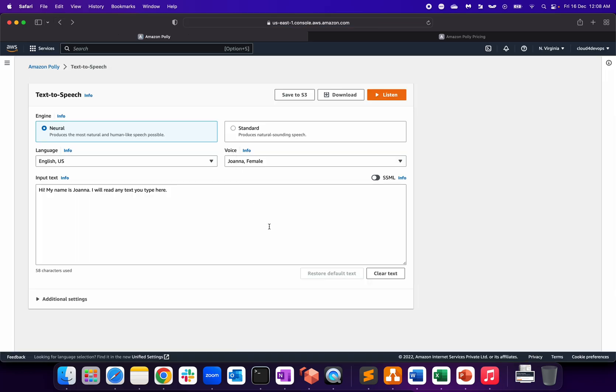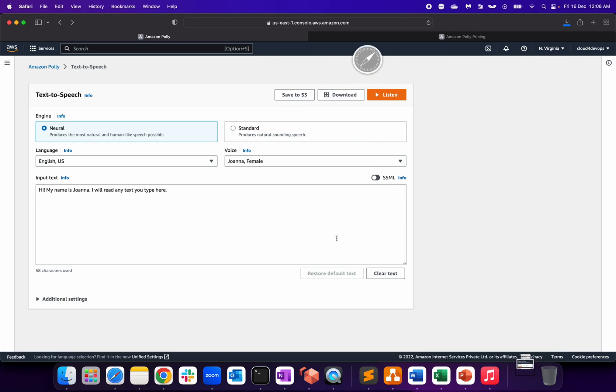It's just something you have to play around with Polly if you're interested in exploring this service for your application. With all the standard voices, what you can do is save it to the history bucket or download it.